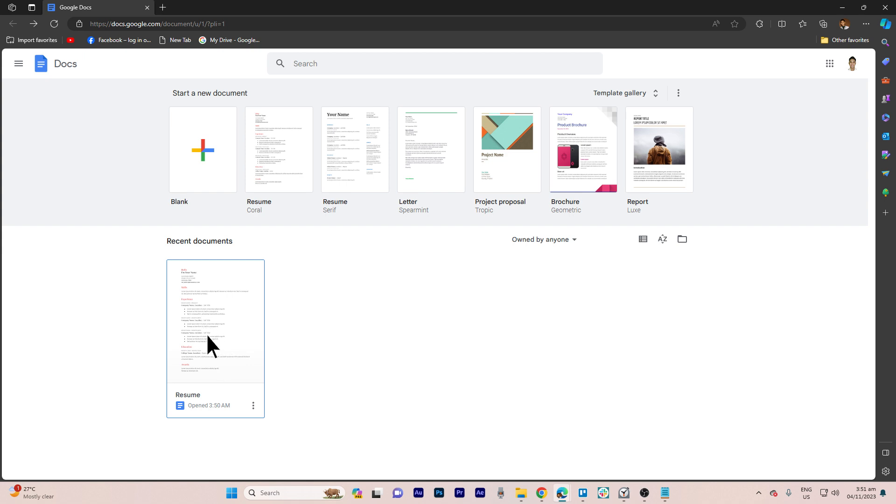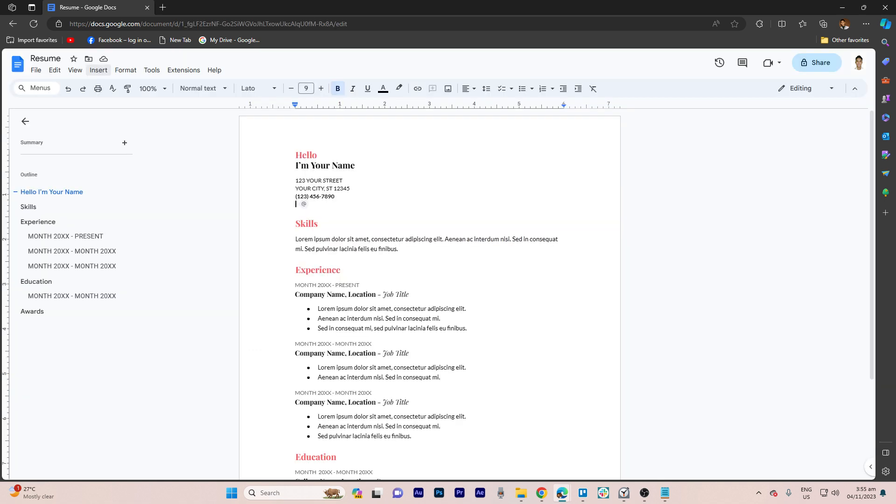Open your resume document using a word processing software like Google Docs on your PC. Locate the section in your resume where you want to insert the LinkedIn hyperlink.